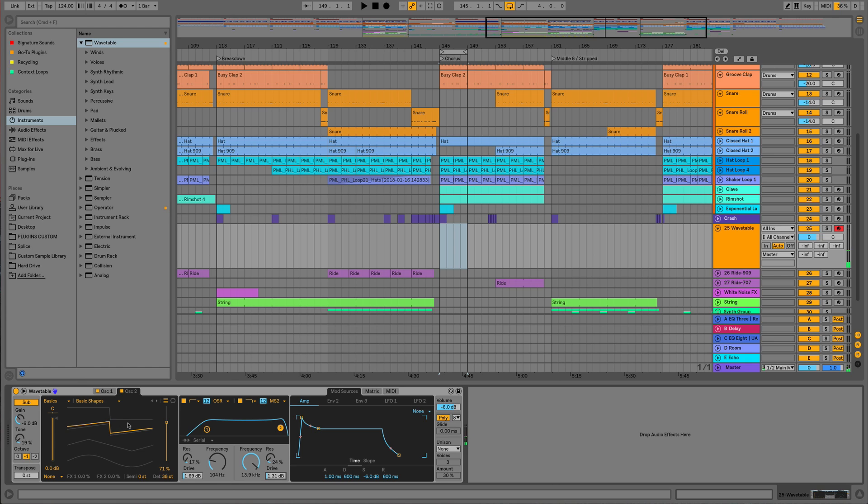Now we need to think about how we're going to get some modulation and some movement into this sound. But before we do that, let's just quickly push up our amp envelope so we've got a full sustain and we'll lengthen the release as well so it sort of washes out and lasts for maybe a second and a half.